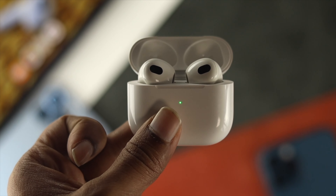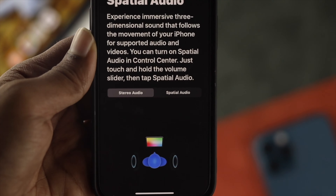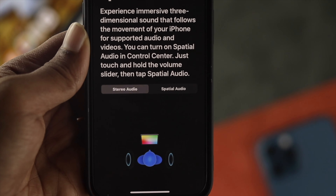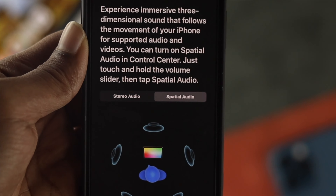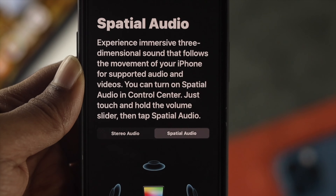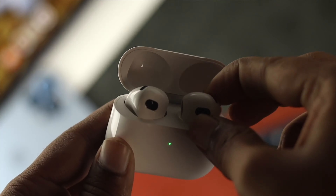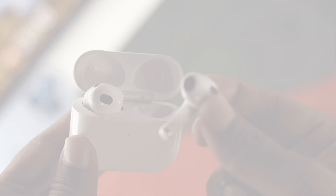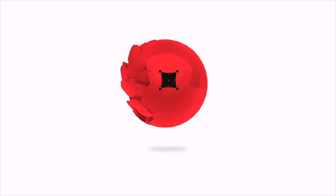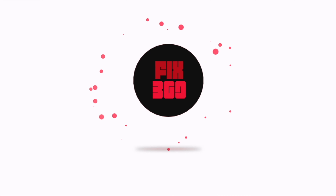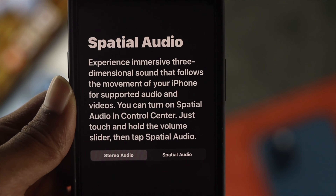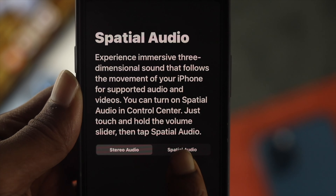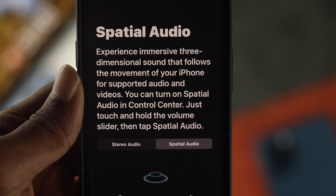What's up everyone, welcome to this channel. Today we will show you how you can turn on and off the spatial audio on your third generation of AirPods. Before we show you that, let's briefly know what spatial audio is.